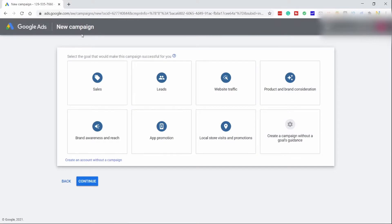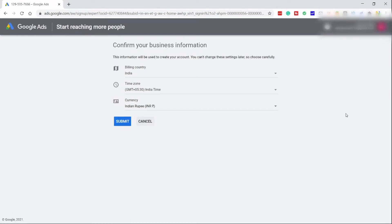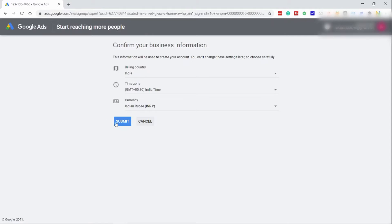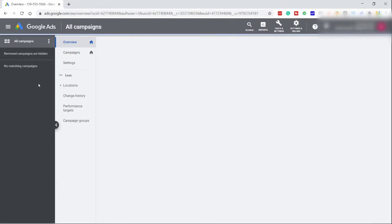After you click that button, you shall come to this screen. Click on Create an Account Without a Campaign. This is the last step where you have to click on your billing country, select your timezone, and select your country, and then click on Submit. After this, your account will be set up. Click on Explore Your Account. You have now set up an AdWords account without paying for any ad campaign in Google Ads.